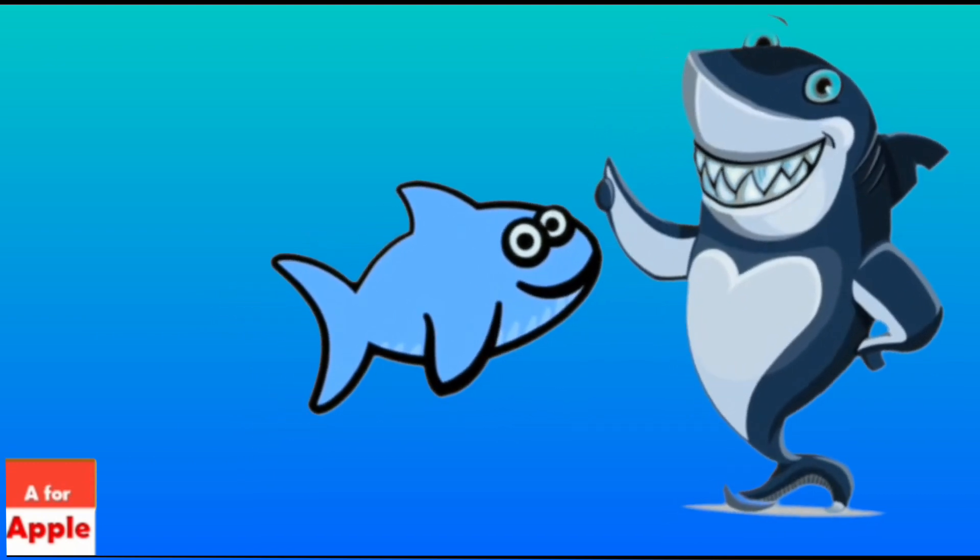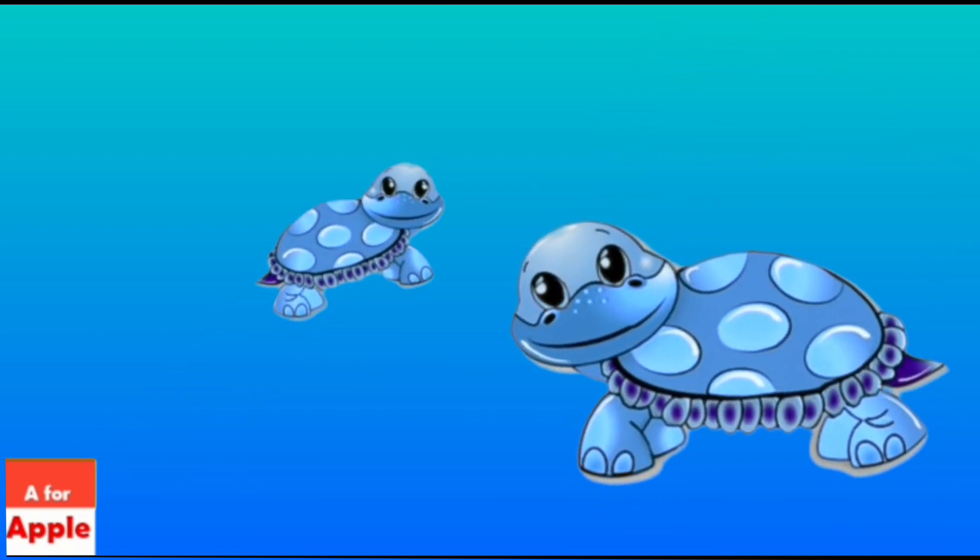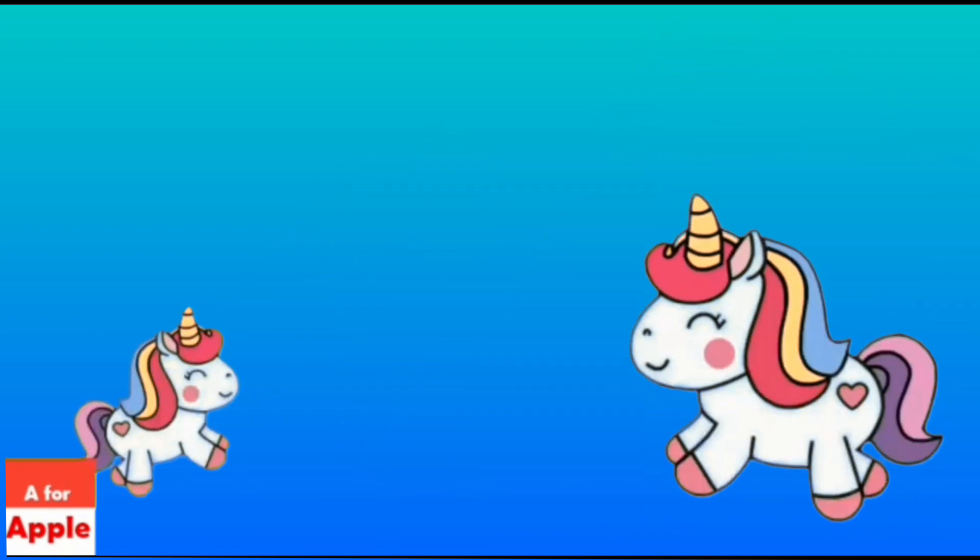S for shark, shark. T for tortoise, tortoise.